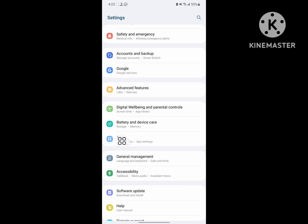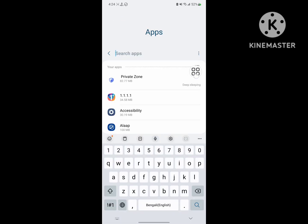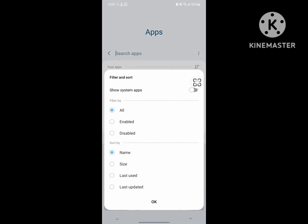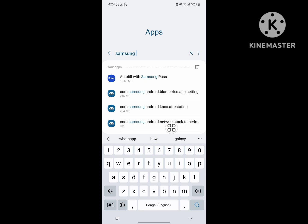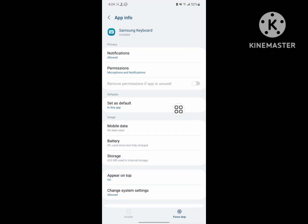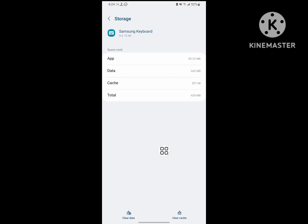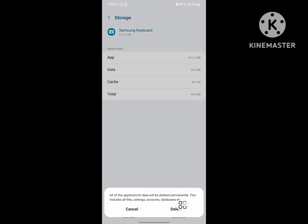Then go to Apps. Now tap on the three-dot menu, then tap on Show System Apps. Now search for Samsung Keyboard. Tap on Samsung Keyboard, tap on Storage, tap on Clear Data, tap on Delete.